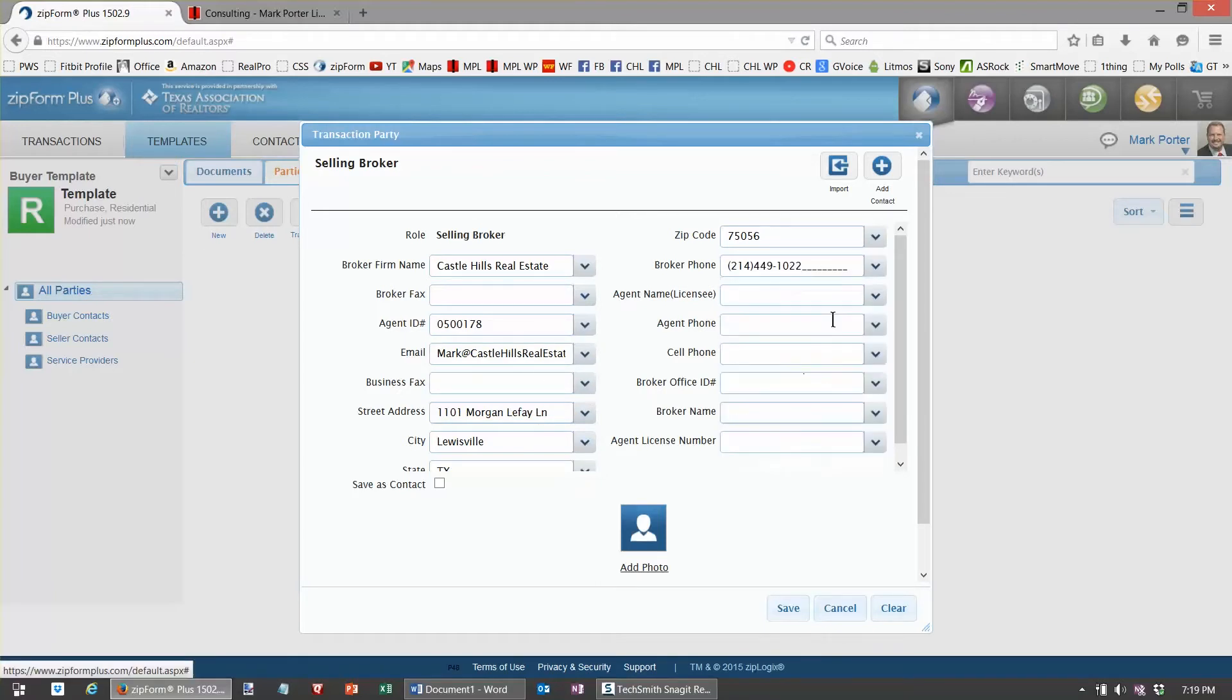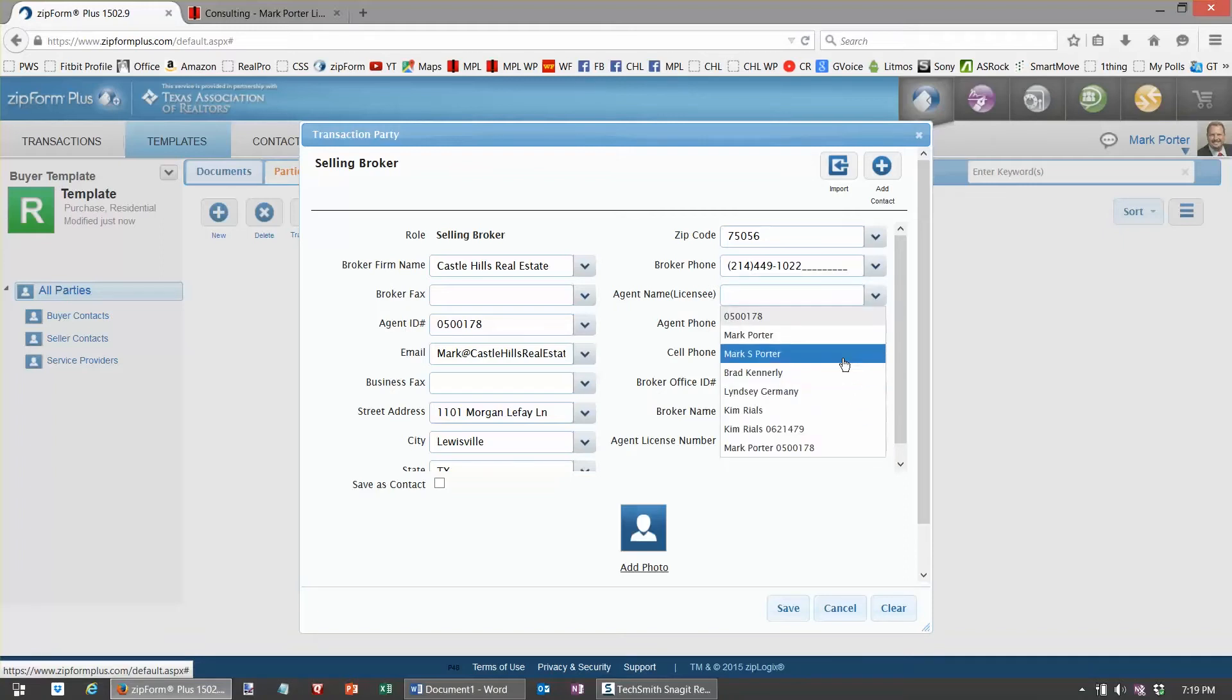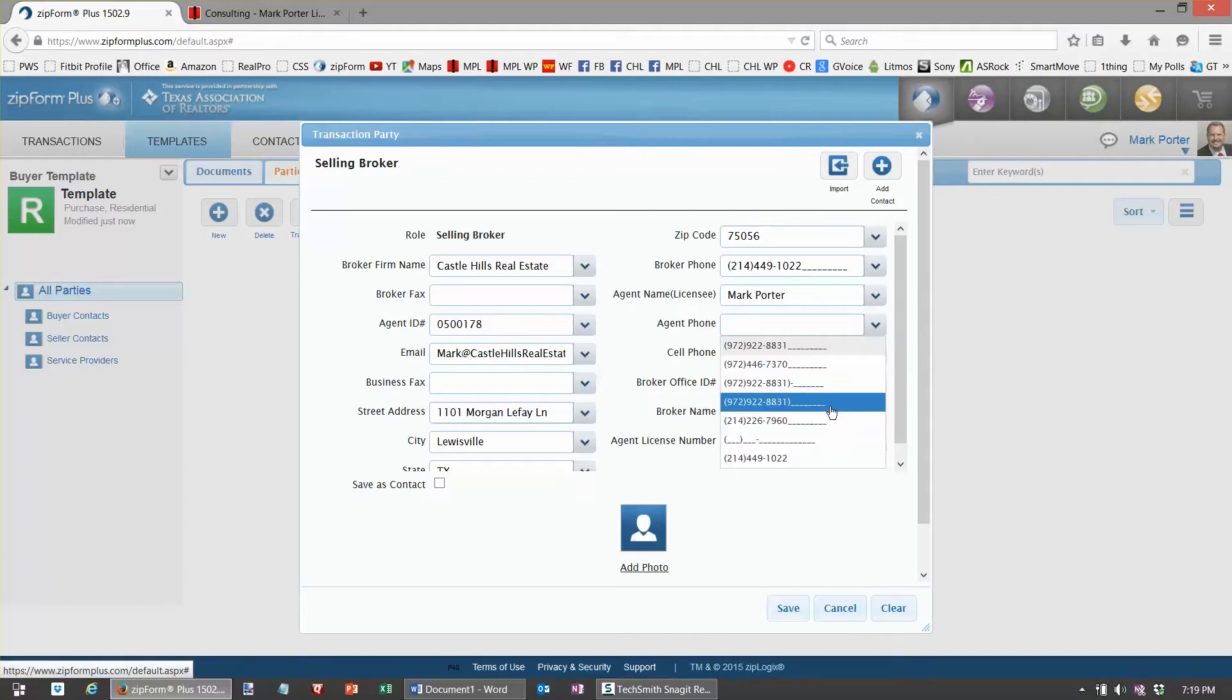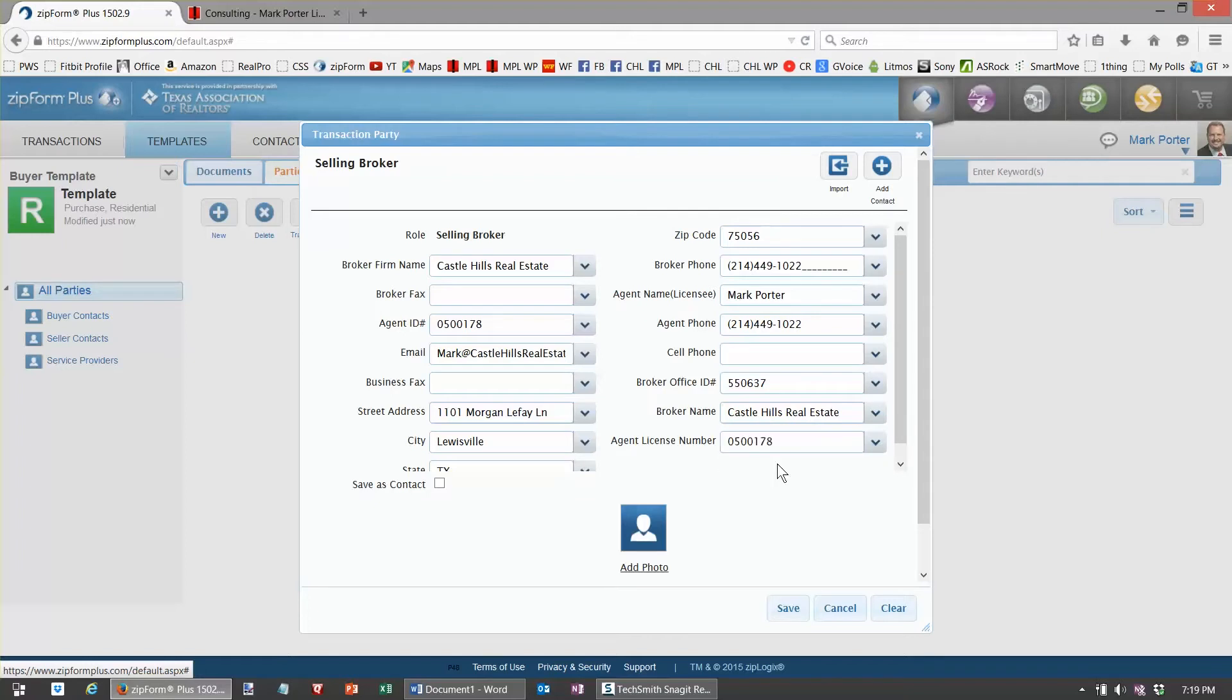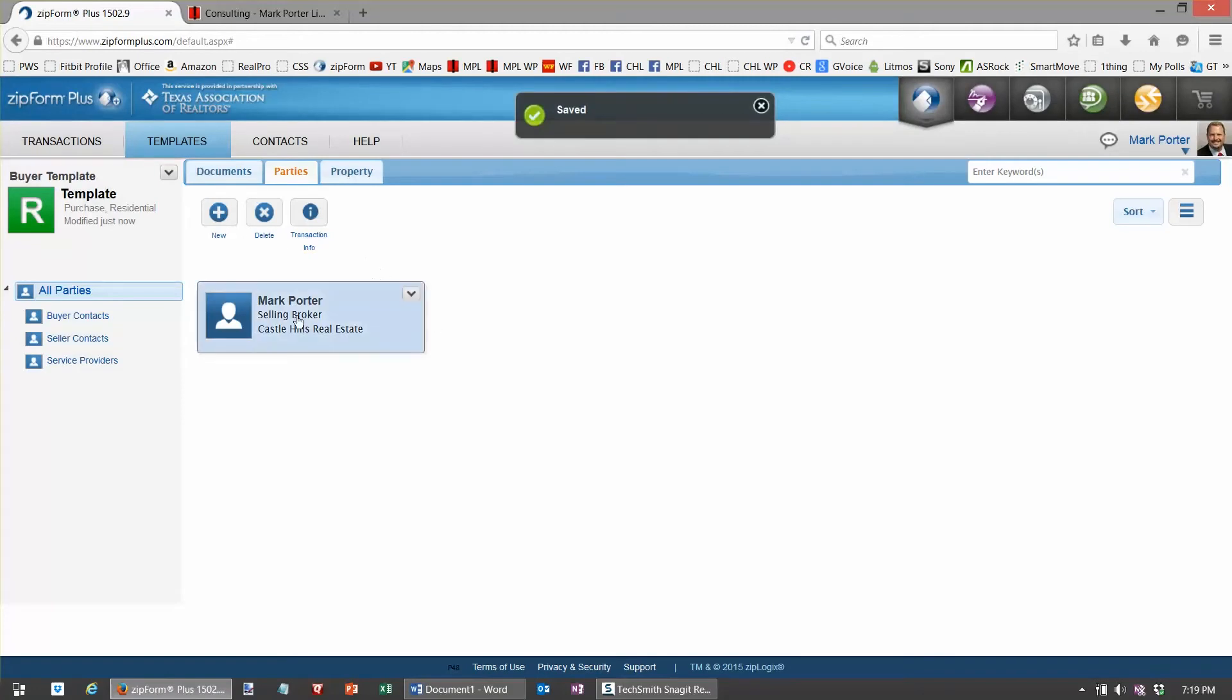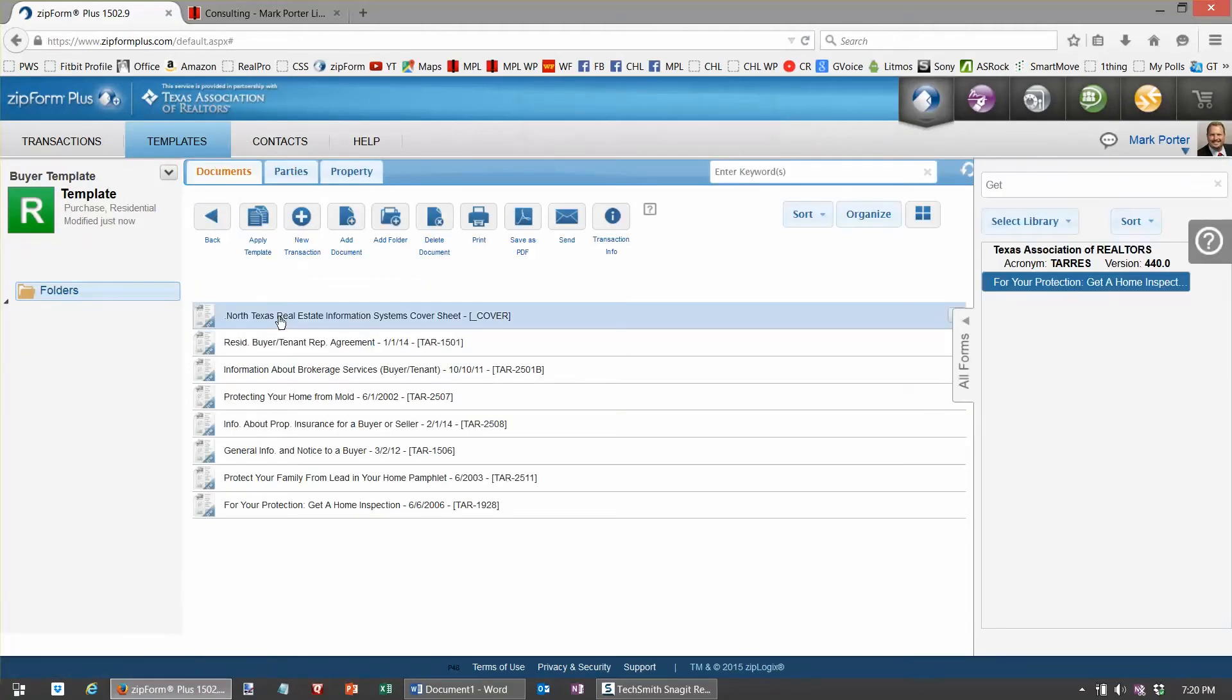Well, kind of a little bit of a shortcoming of Zip Forms Plus, even though I've typed that in there, it doesn't automatically show up. So I'll reselect that. There we go. Get my broker ID, the broker name, and my license number. Once again, once I've got that complete, I'll hit save.